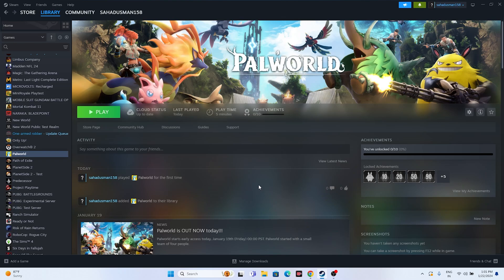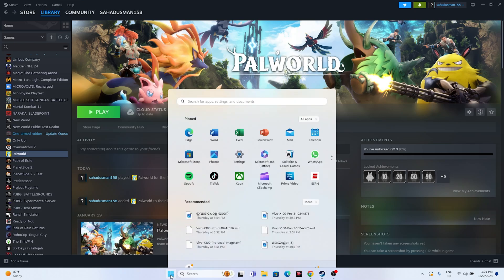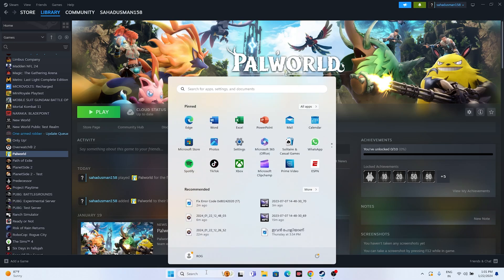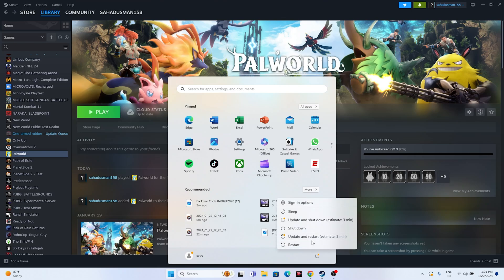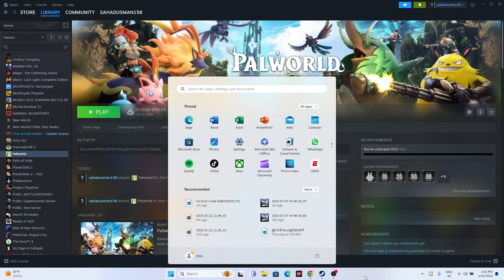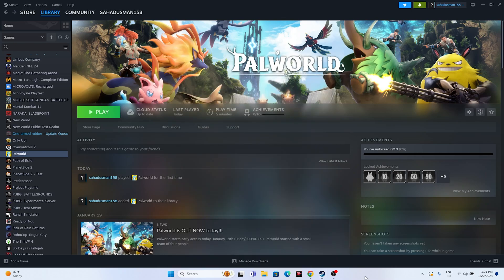The first fix is to do a restart on the PC. Just go over here, click on the Start icon, go to the power icon, go for a restart, and once the restart is done, try launching the game — that should be working fine. This is what we have to do as the first step.